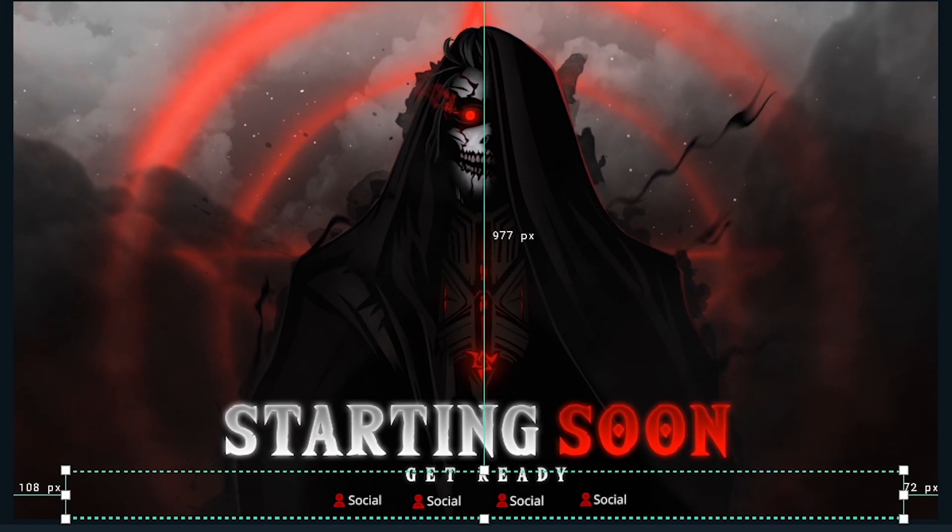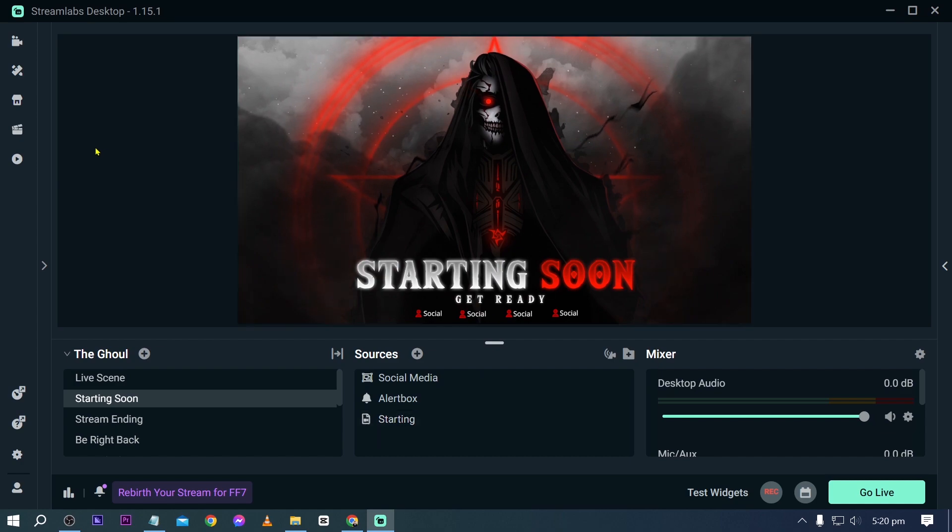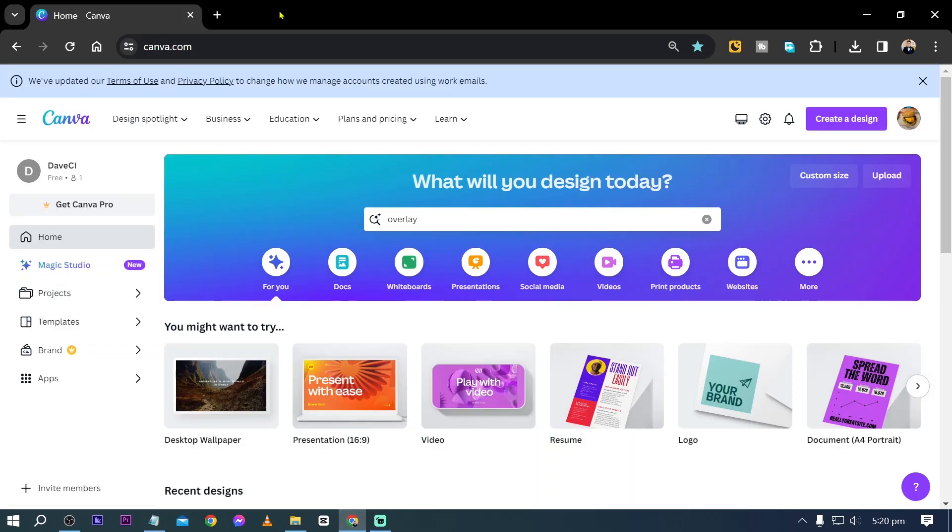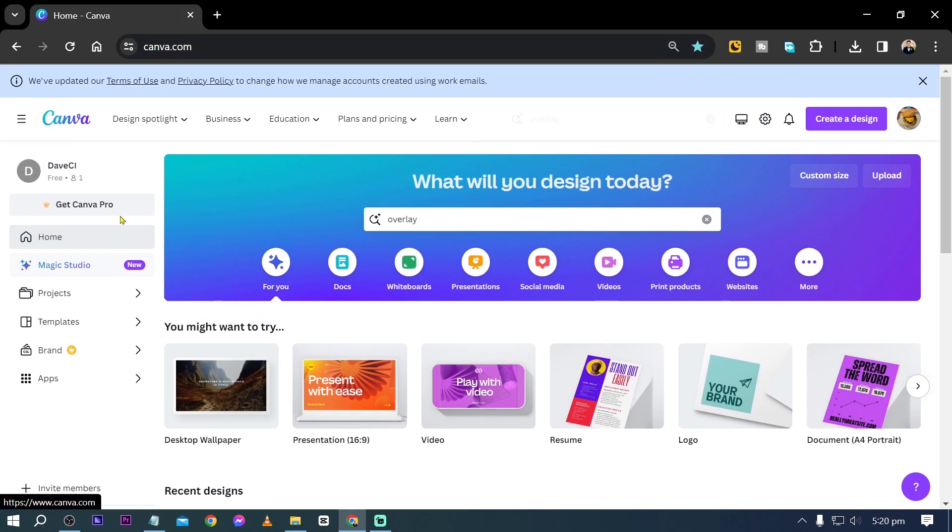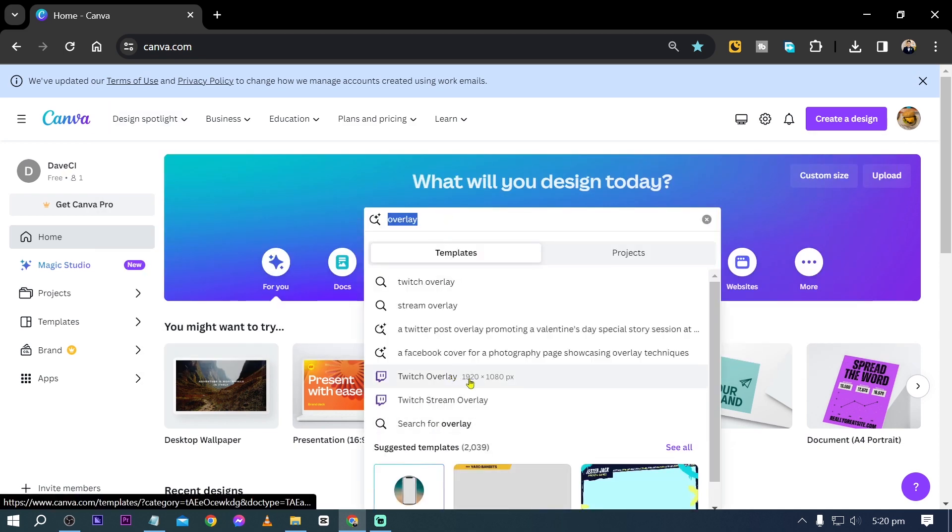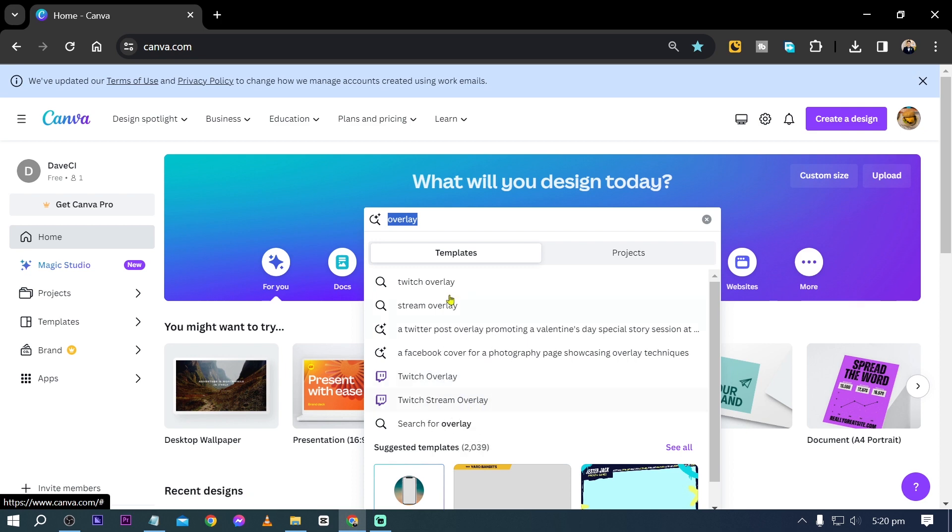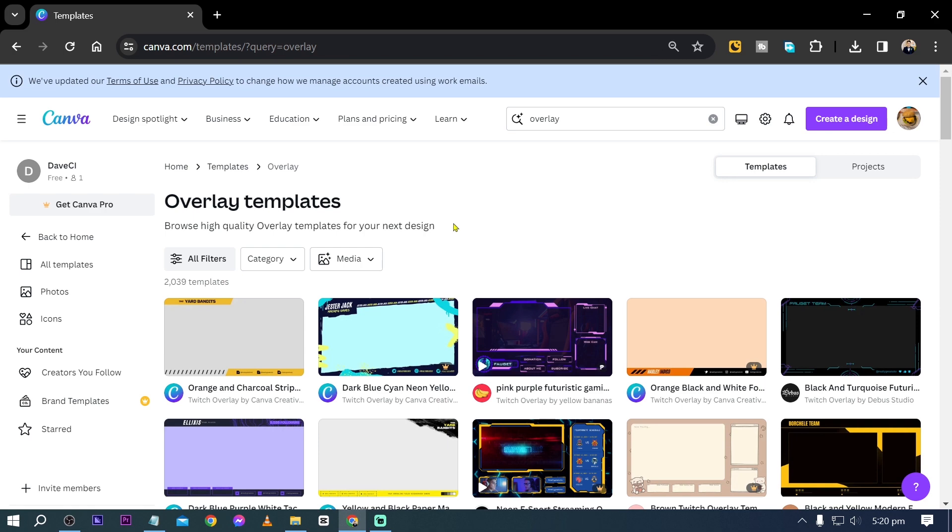Now I'm going to go ahead and show you how to get this done. So basically what we are going to do is open our browser and here in our browser we're going to go ahead and utilize Canva. Now in our Canva, go ahead and search here overlay. You can use Twitch overlay or Twitch stream overlay, but basically overlay is going to be okay.